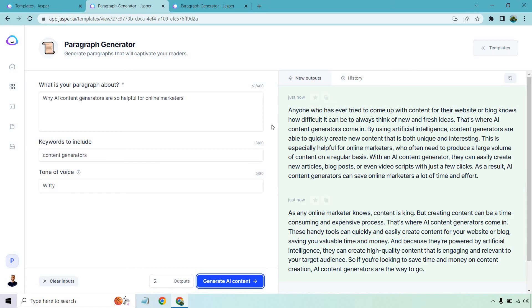That was phenomenal. Okay, look at the quality of that. That's one thing I love about Jasper. I feel they do have some of the best quality in terms of the content that they create. And that's a perfect example of it. Like we talked about, why are they so helpful? Talked about the benefits, why you want to use them, what happens and so on and so forth. Great example there.